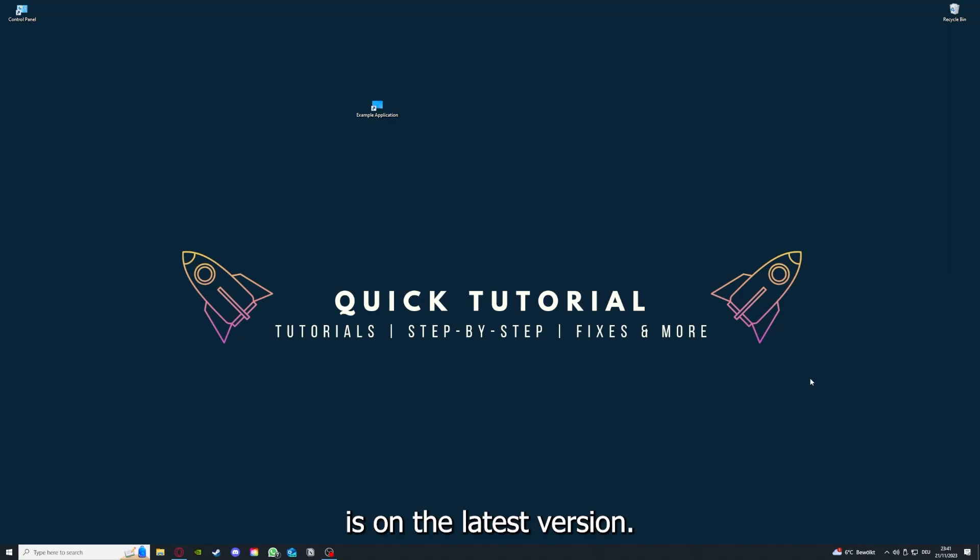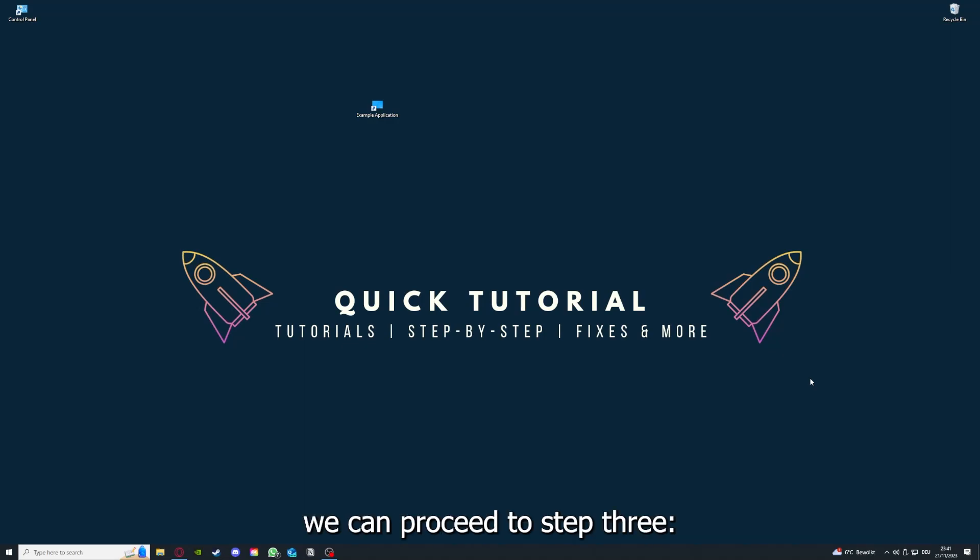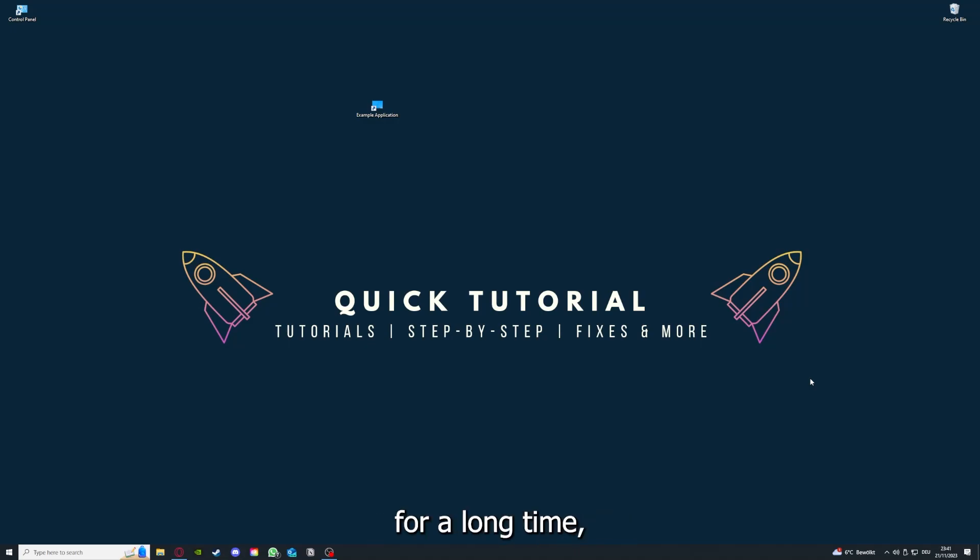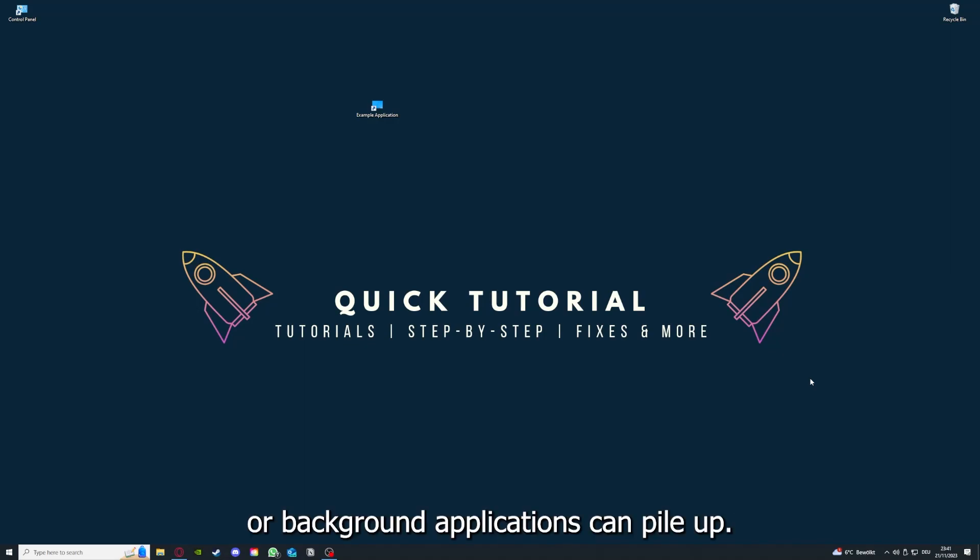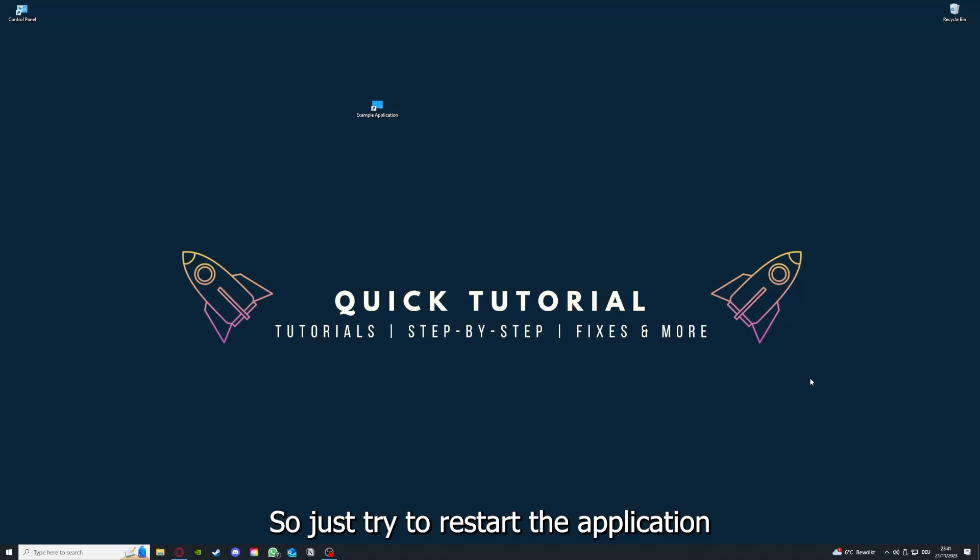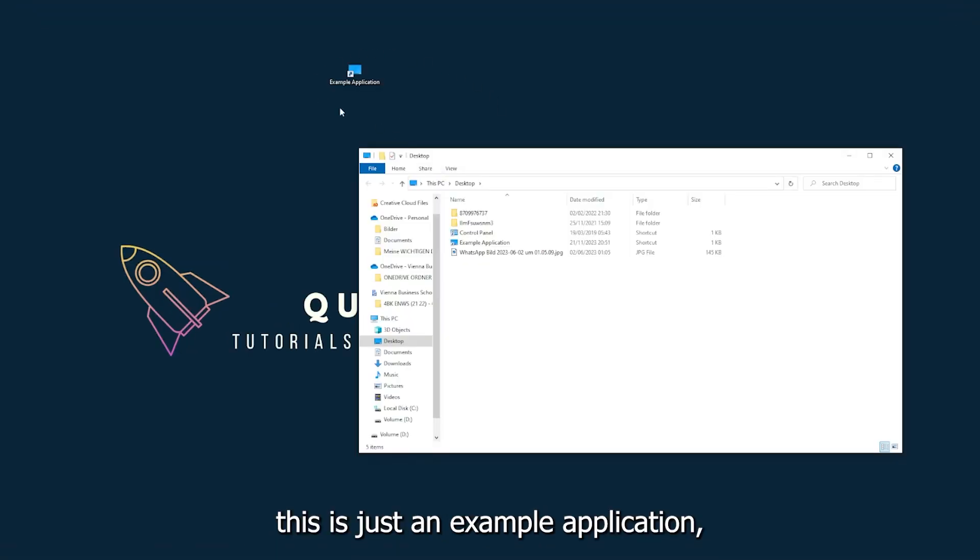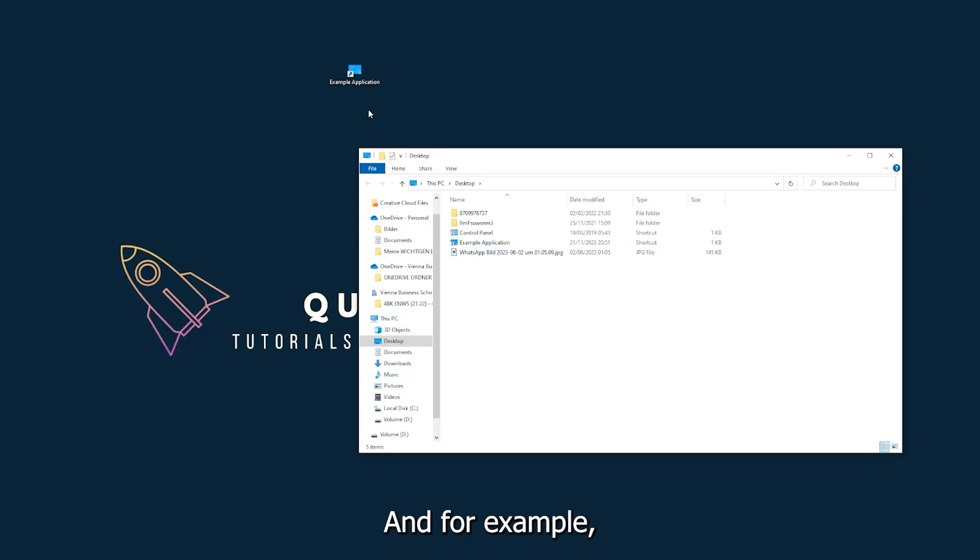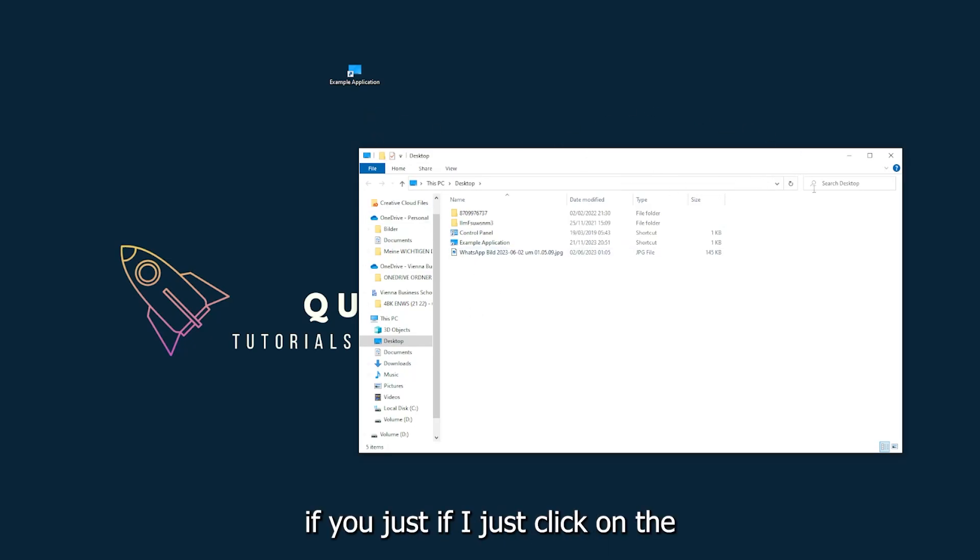If you run an application for a long time, the computer can overheat or background applications can pile up. So just try to restart the application on hand. This is just an example application what you see here. For example, I could just click on the red X and press close.